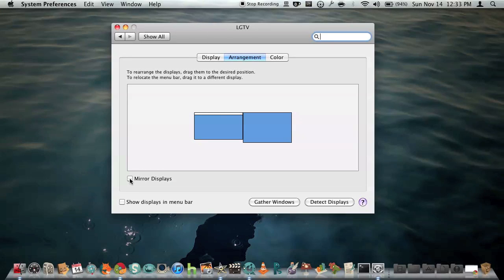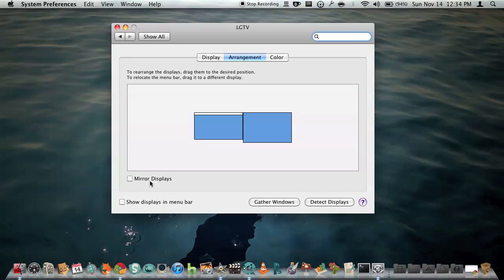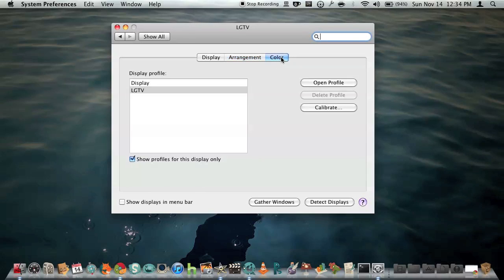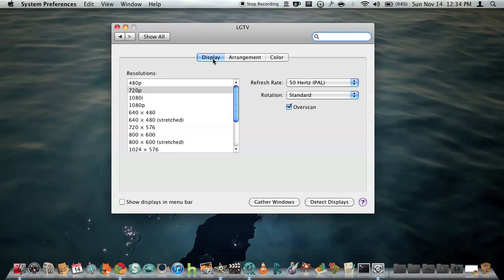So mirror displays is not really what most people should check because it will make it so the laptop screen will appear exactly as it is on the TV and the quality won't be as good. Now this section lets you just configure the colors and stuff. It's not that important.